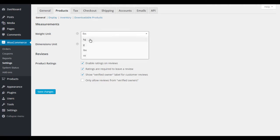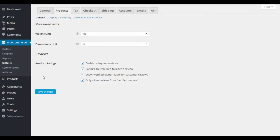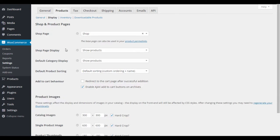In Products settings, change measurement units to whatever you use — ounces, pounds, kilograms, metric or imperial. For product ratings, be careful: like a blog comment system, competitors or unhappy non-customers could leave inflammatory reviews. I'd recommend enabling 'only allow reviews from verified owners' to protect your store.